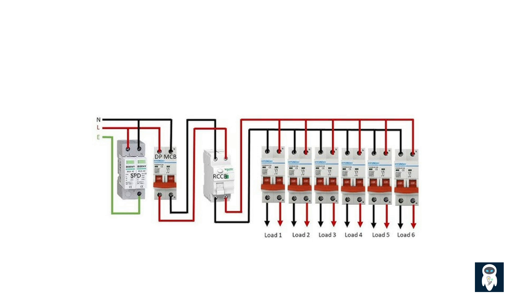When a breaker trips, it's important to identify the cause and address the issue before resetting it. Overloading, short circuits, or faulty appliances can all trigger a breaker trip. Proper troubleshooting and maintenance of your electrical system are crucial for ensuring safety and preventing future incidents.